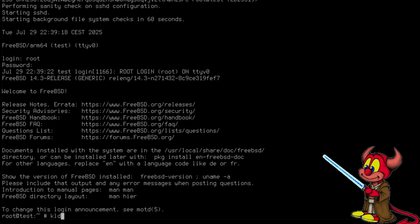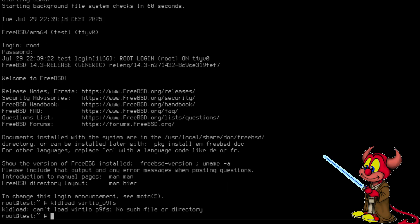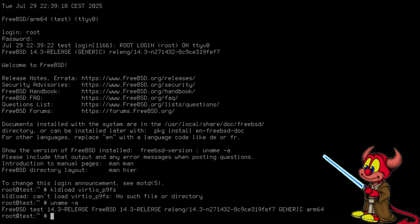kldload virtio_p9fs and it's nowhere to be found. This should work in FreeBSD version 15 but we are at version 14.3. So how can we make this work?